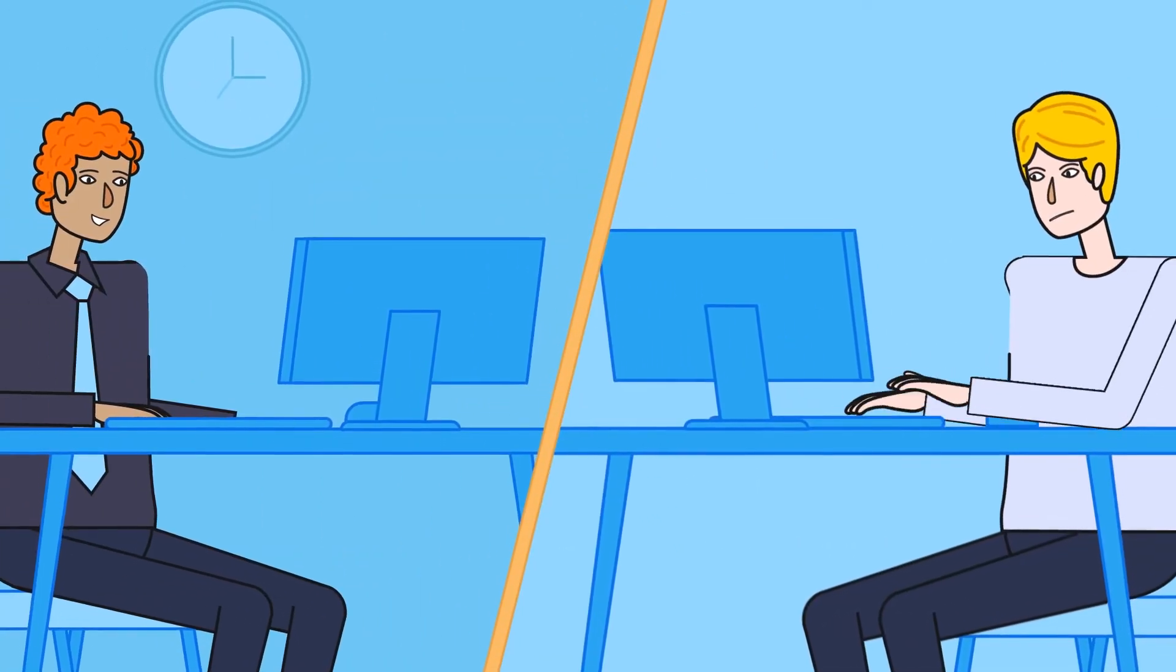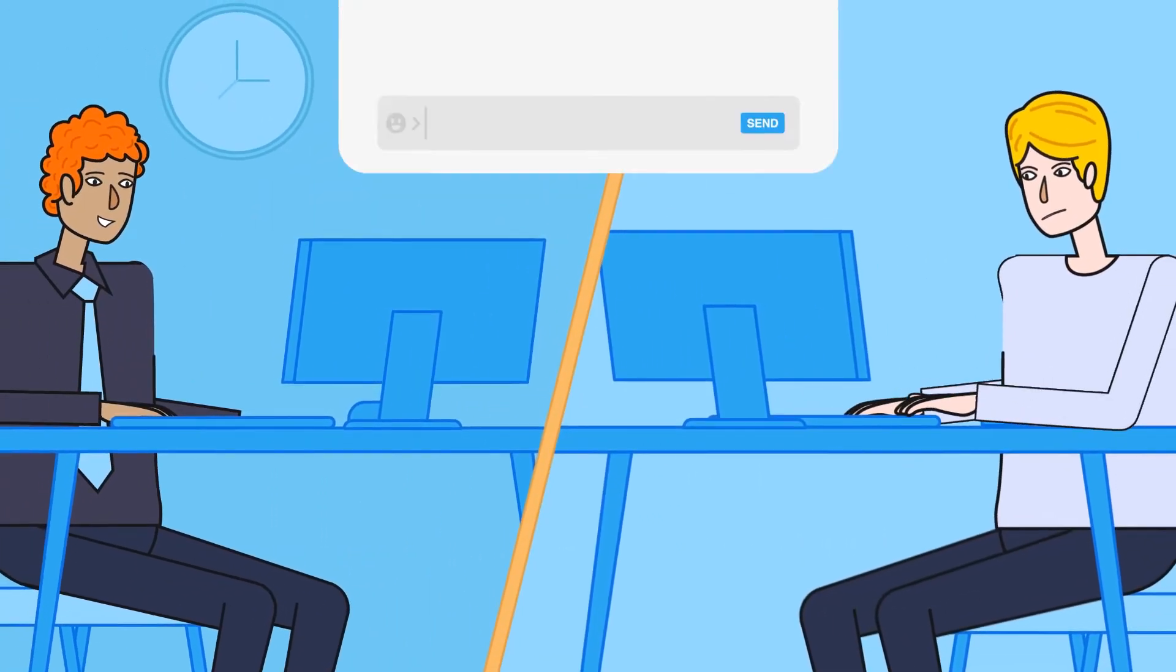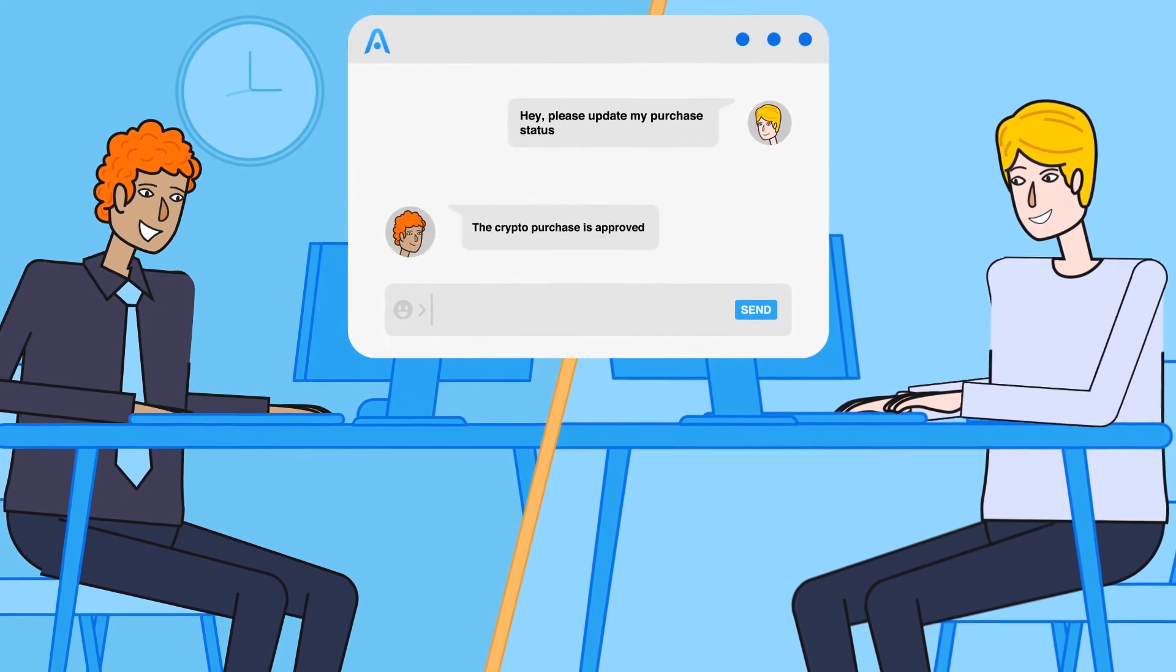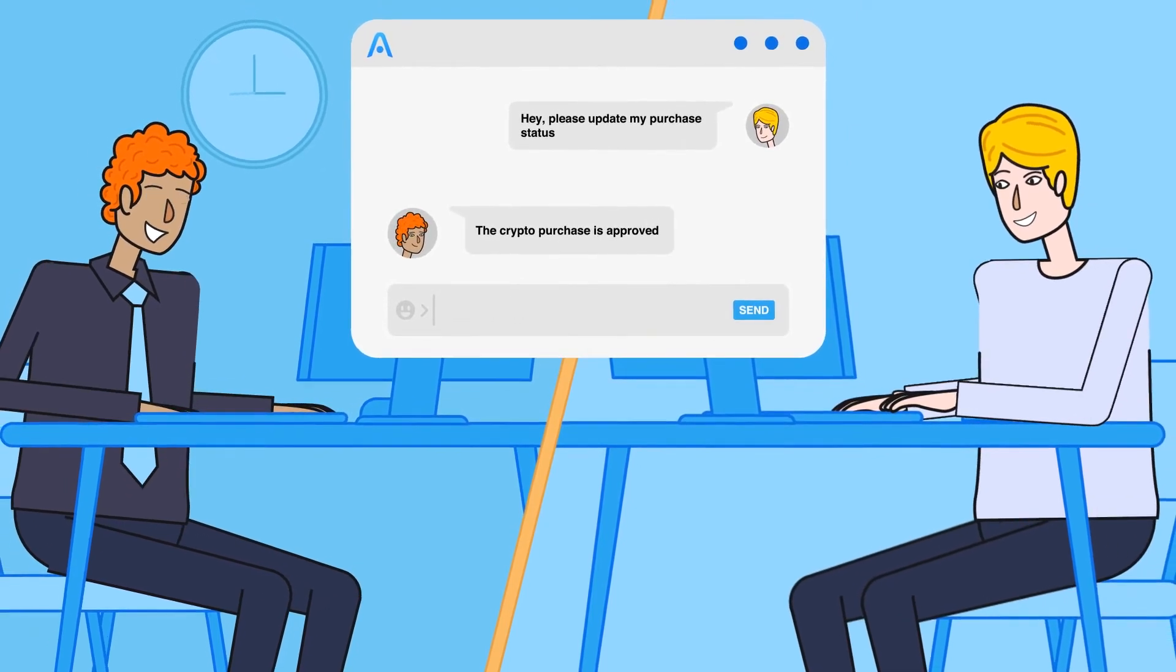Should any problems arise, never hesitate to contact us. We take pride in customer satisfaction.